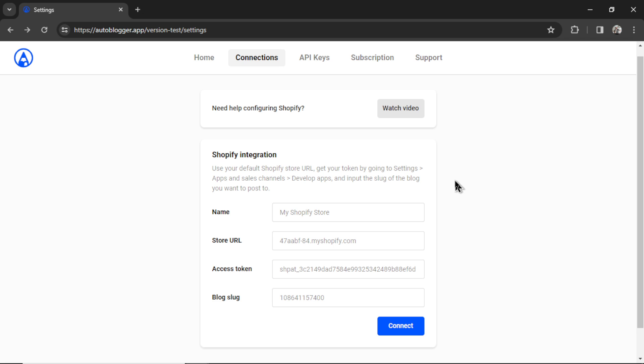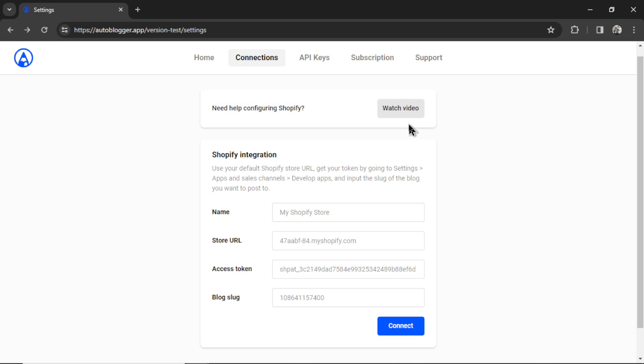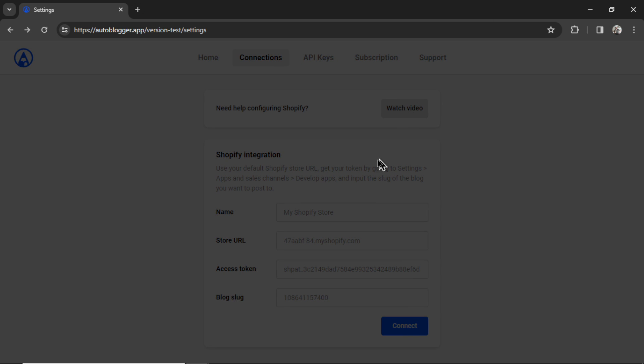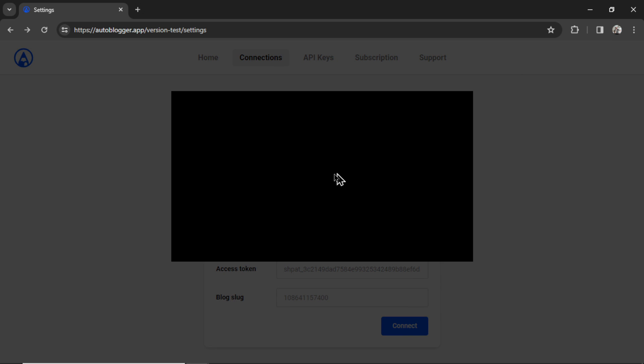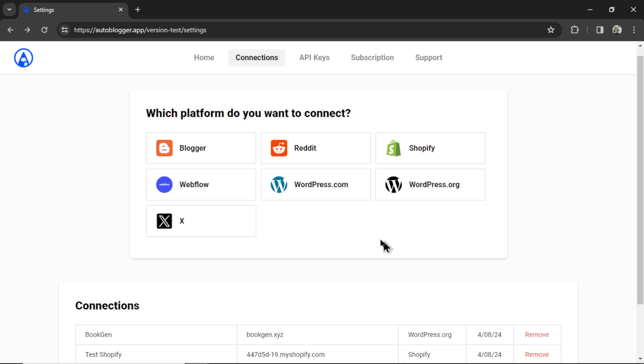At any point, if you're stuck connecting your website, I have these little watch video buttons at the top of the screen. This one is for Shopify. Sometimes the connections can be a little bit complicated, but I have created these short video tutorials for you. This one's just over two minutes. You'll get your Shopify site connected in no time.